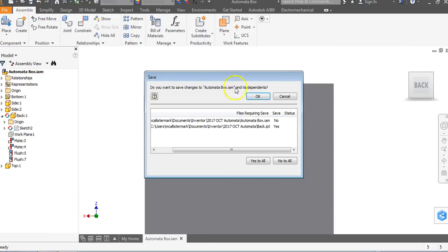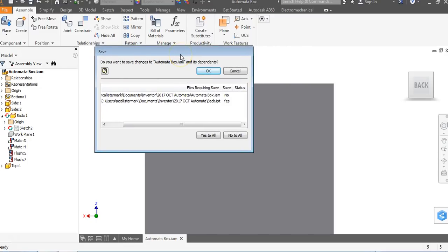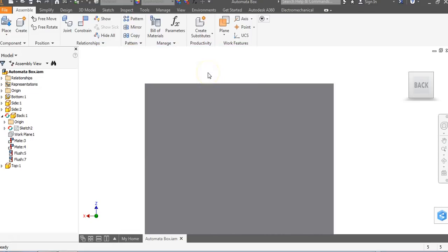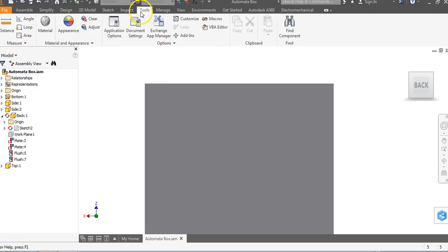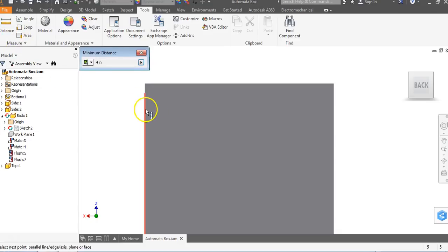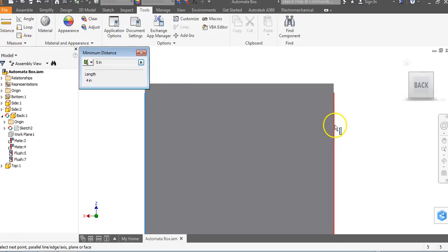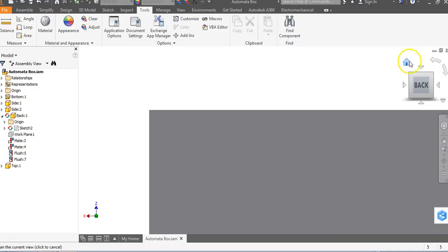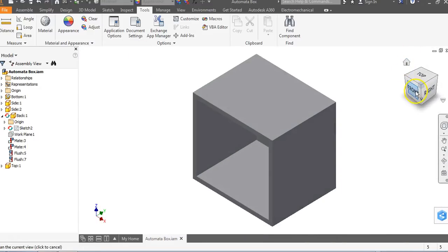Let's save. It asks if I want to save the automata box and all of its dependents — that means saving all the parts and the assembly itself. I say OK. Before ending the video, here's a cool tool to check measurements: go to Tools at the top and select Distance on the left. I can click from here to here and it gives me a distance — automatically five inches. It's a handy way to measure your parts.